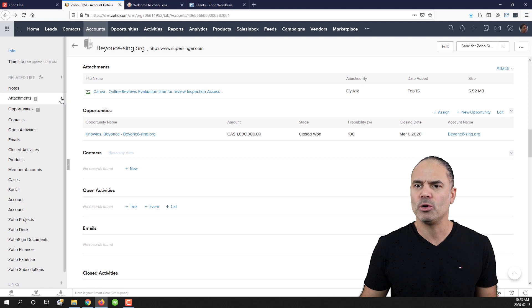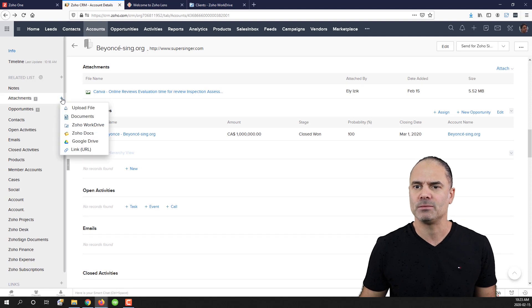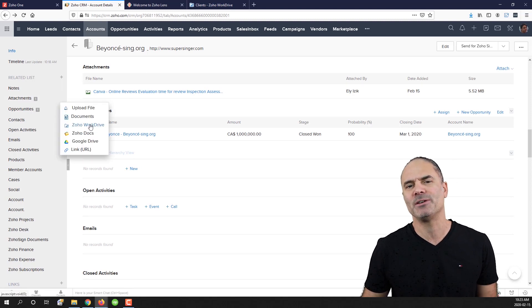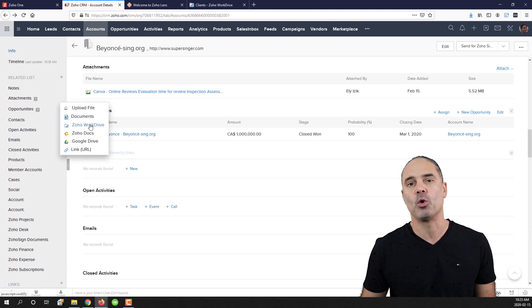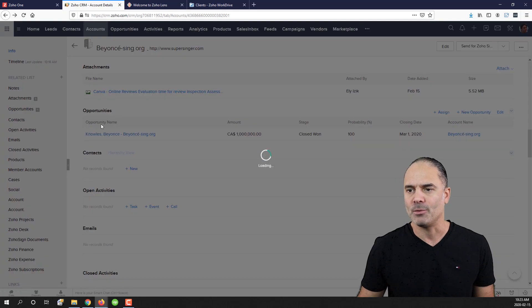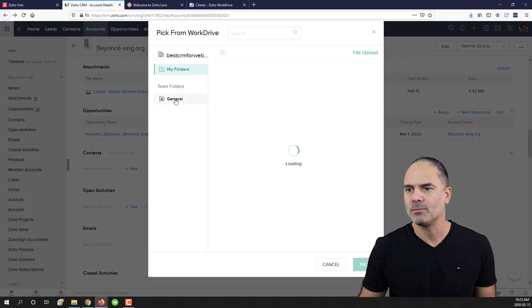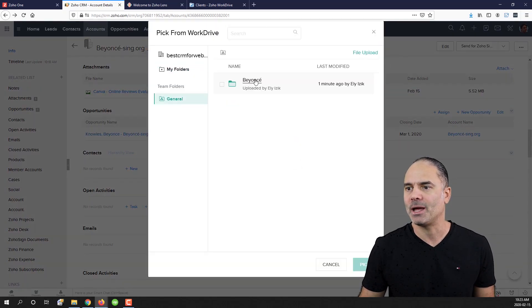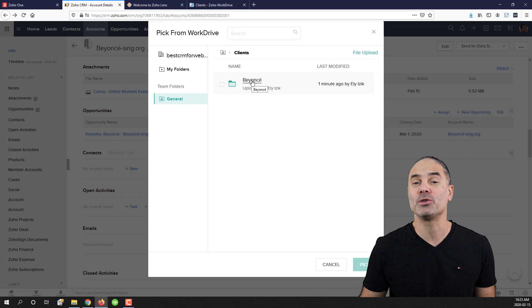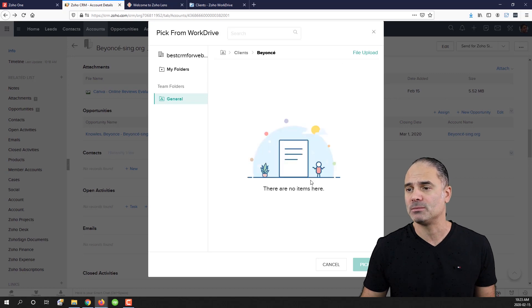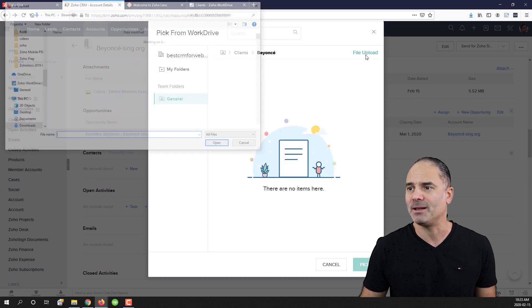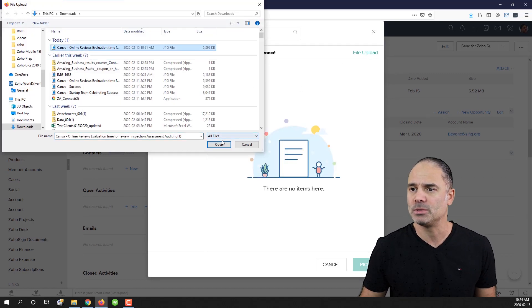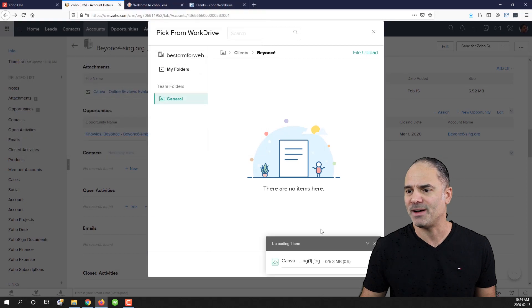Now if I am going back here to attachments, you will see that you have here the Zoho WorkDrive link. I will go here. I will click on general. I will go to Beyonce folder and I will upload the file. And let's upload the same file.